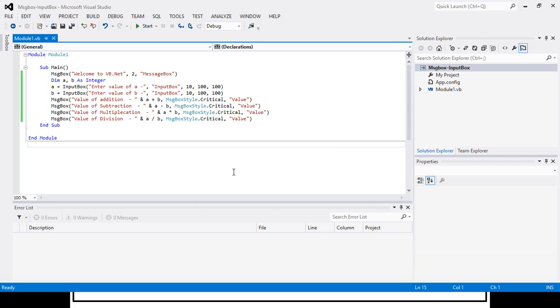Friends, I think you have understood the use of MessageBox and InputBox in our Visual Studio VB.NET program.